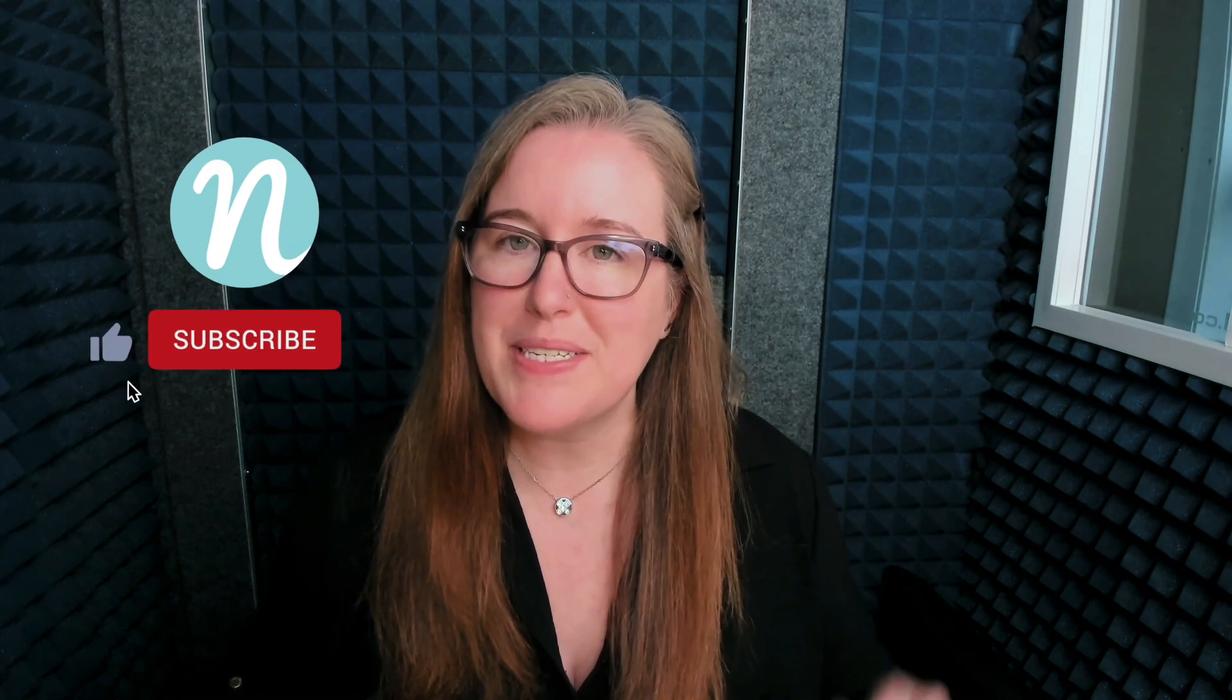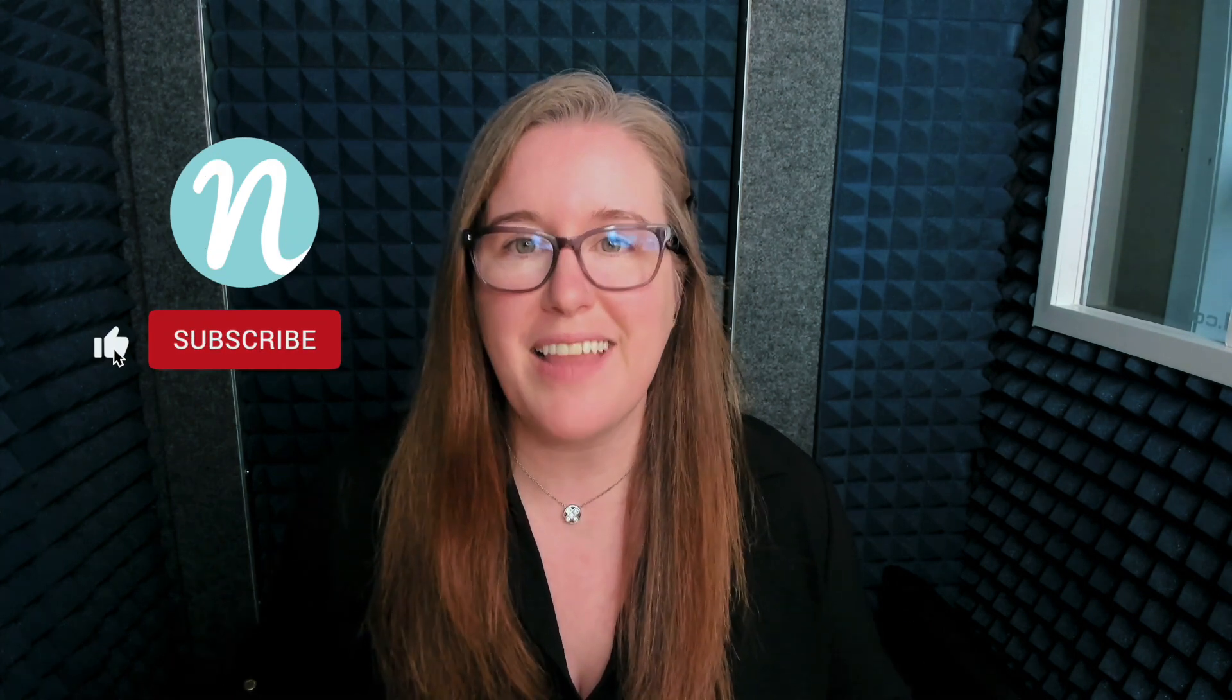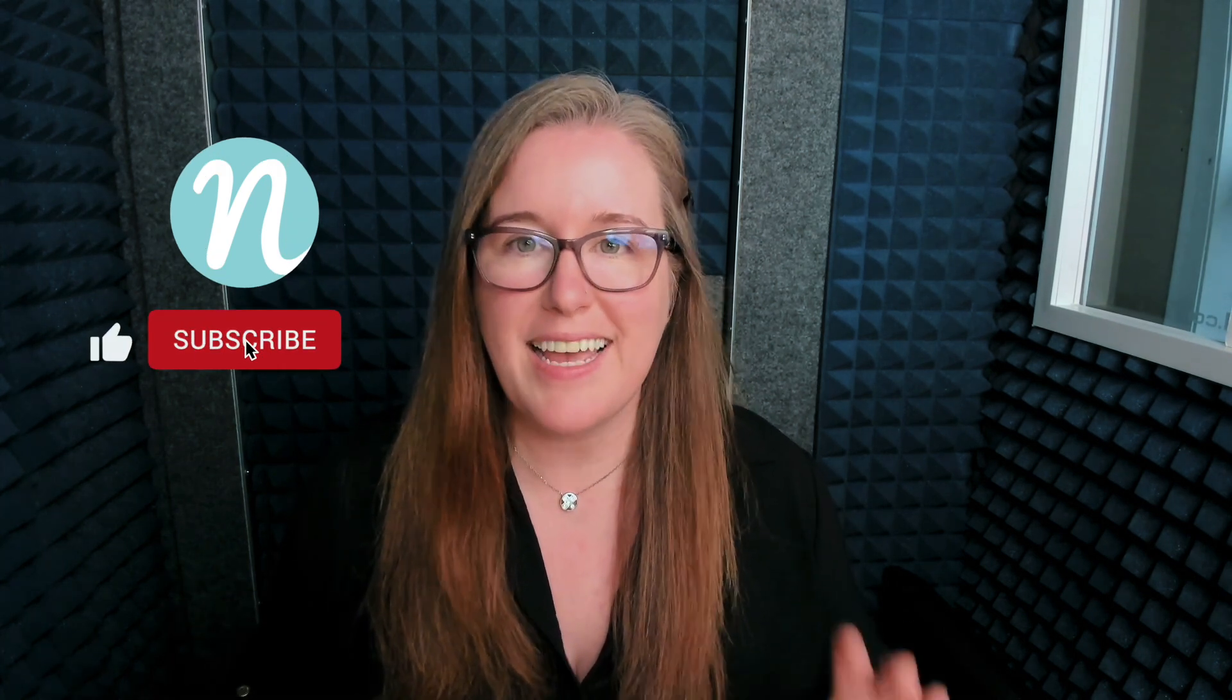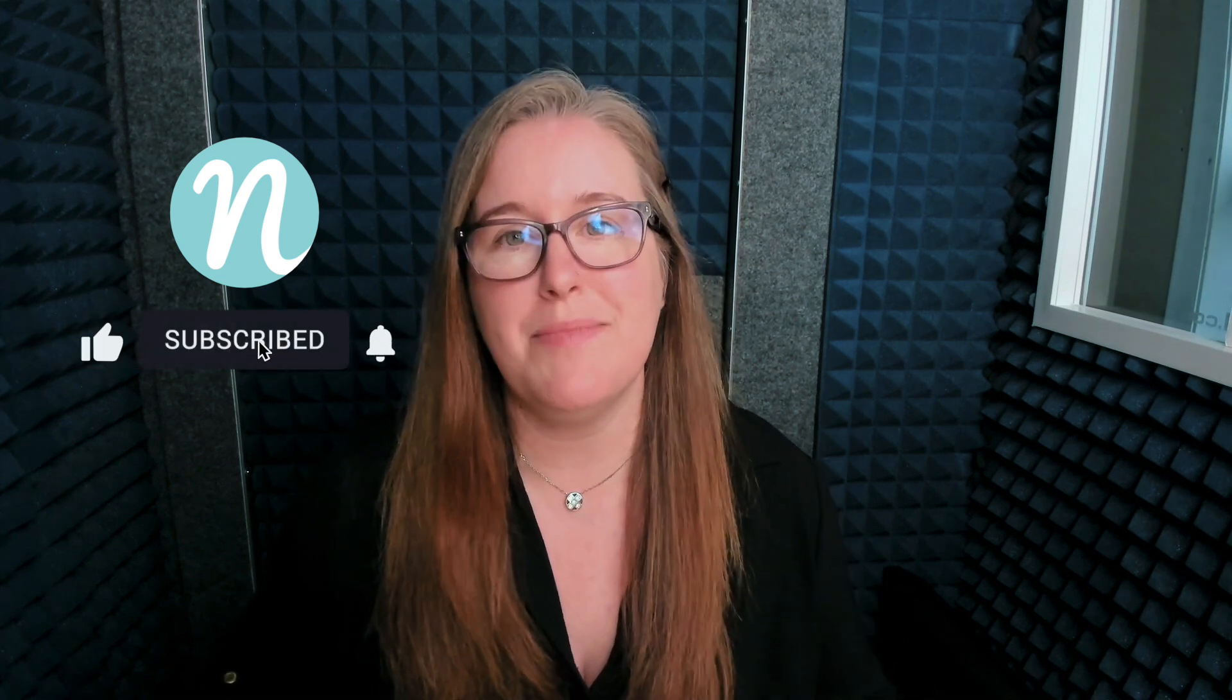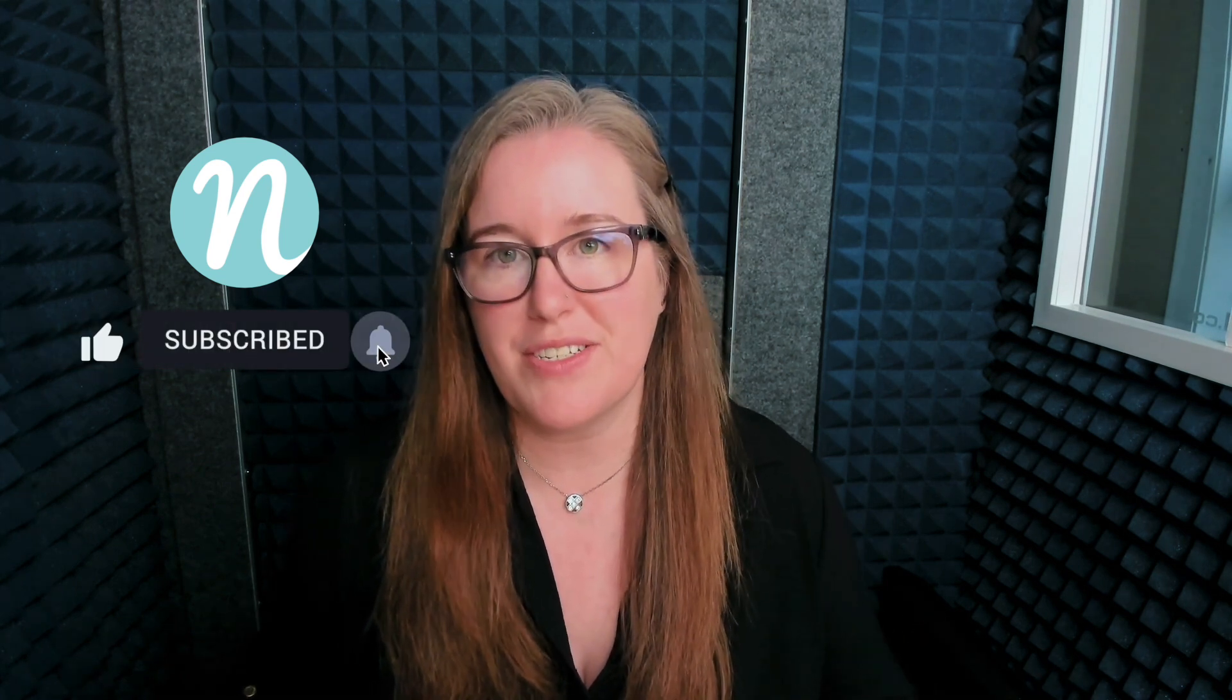Thanks so much for watching. If you enjoyed this video please consider clicking that like button, it really helps me out and also please subscribe if you'd like to see more videos just like this. Take care and I'll see you next time.